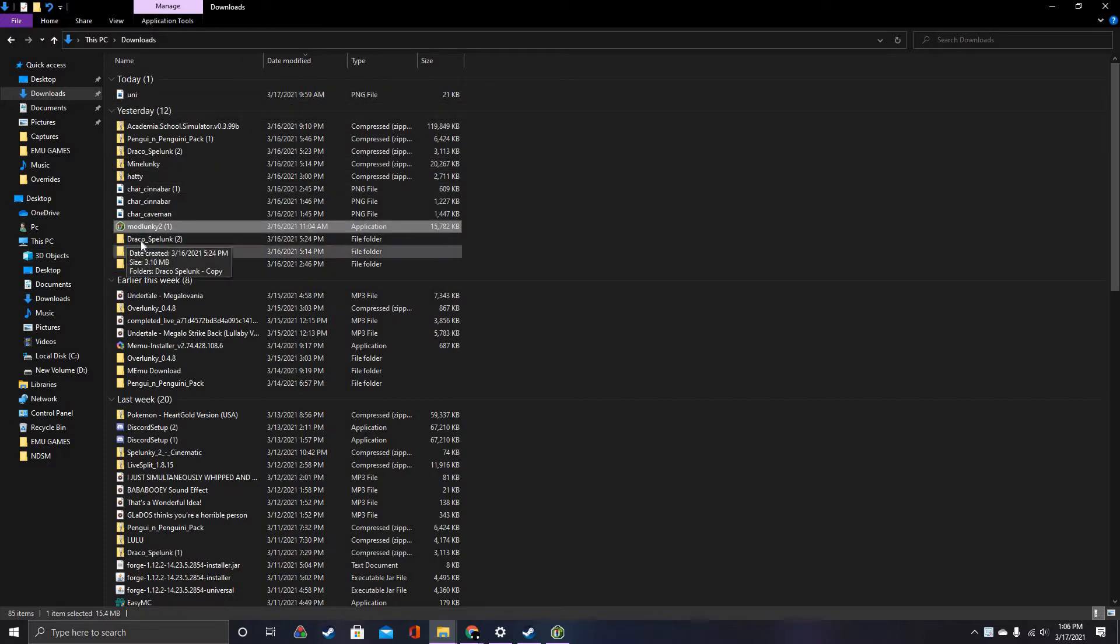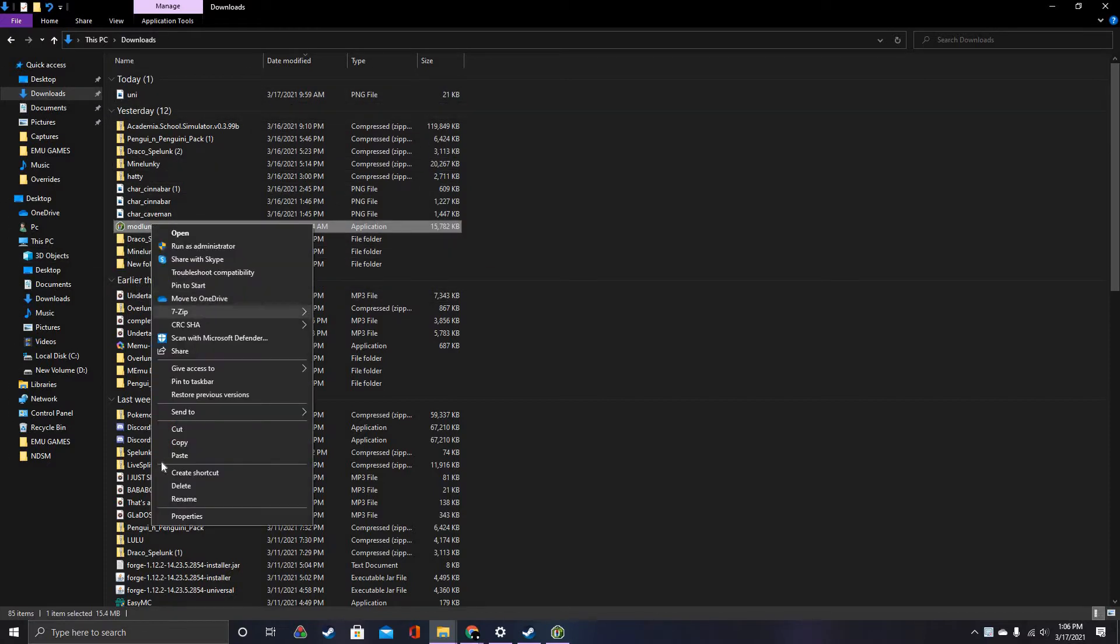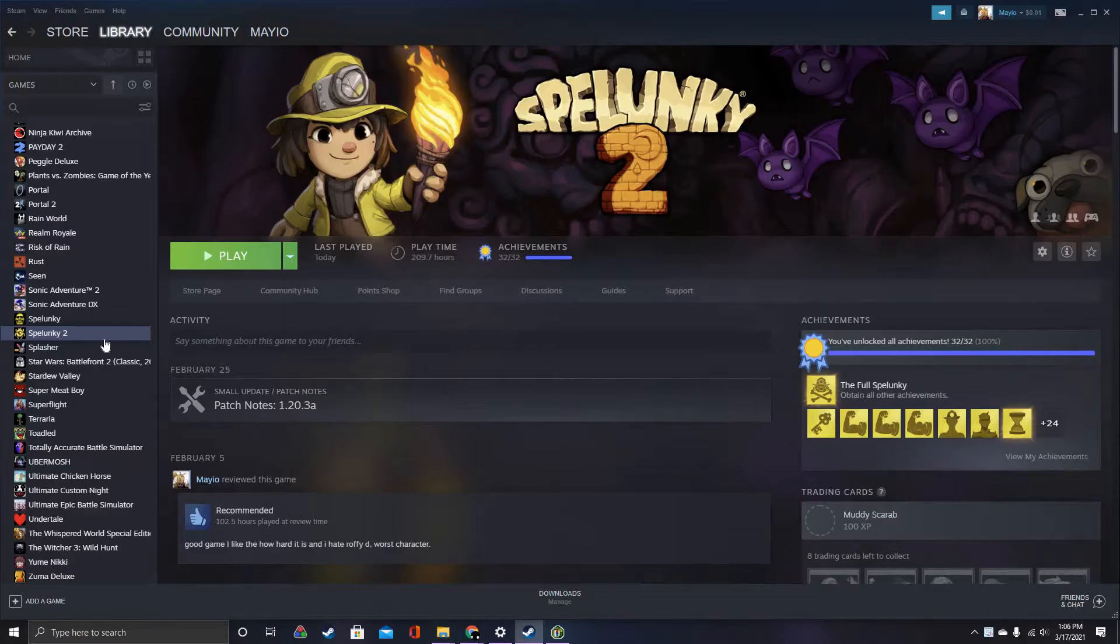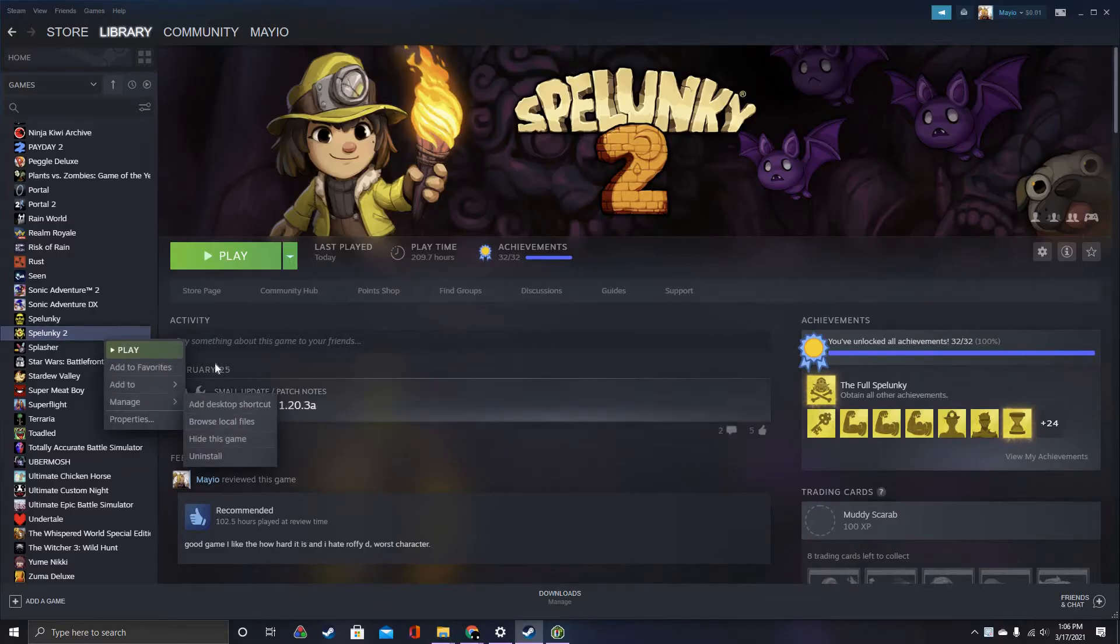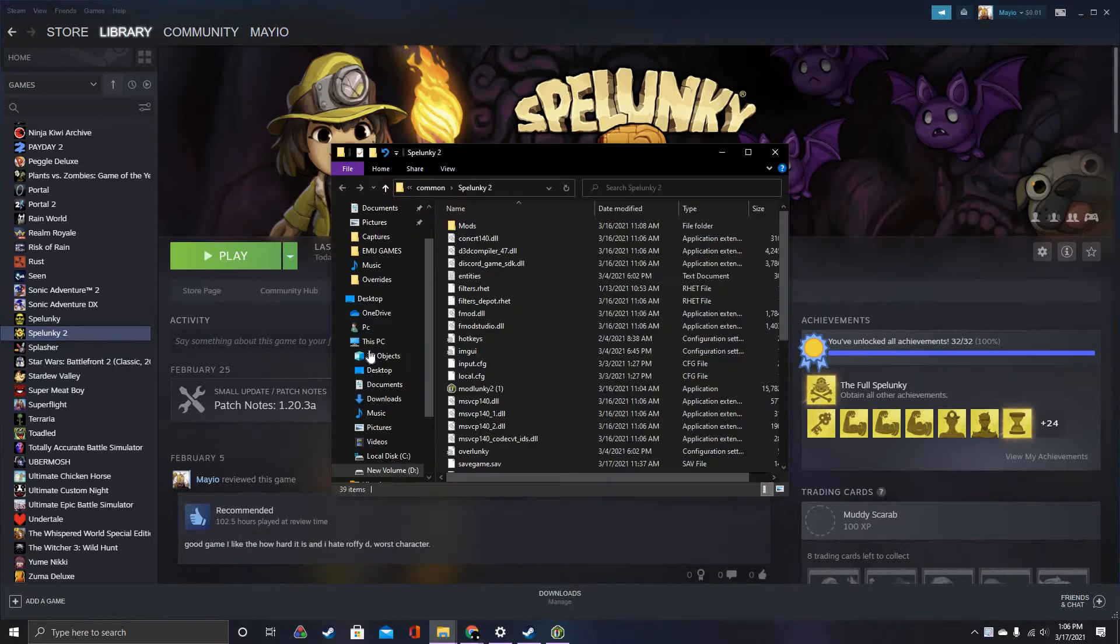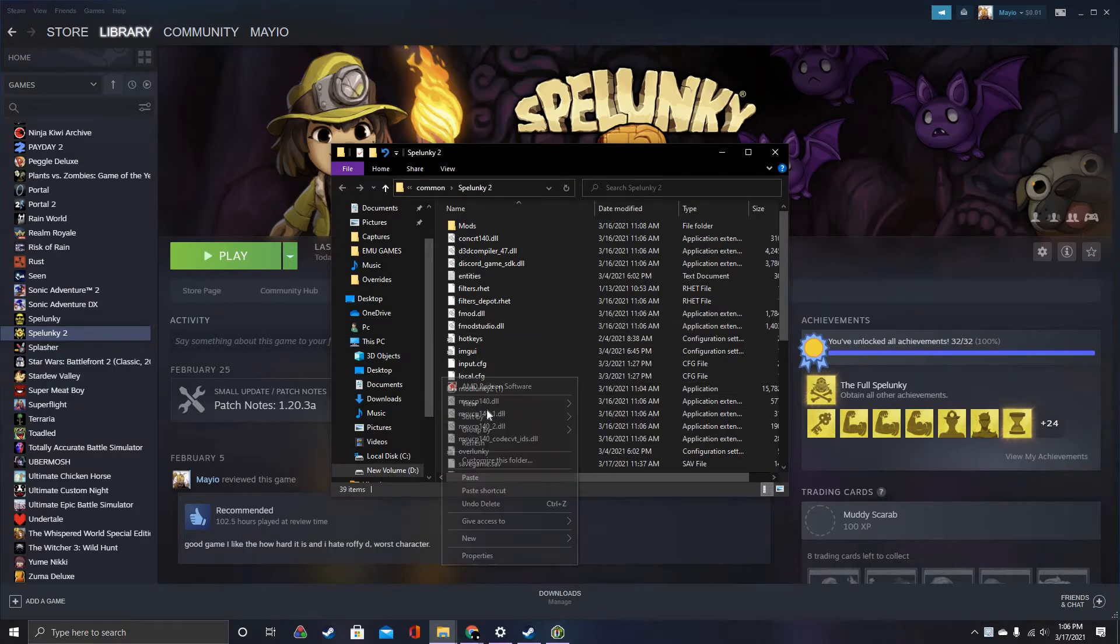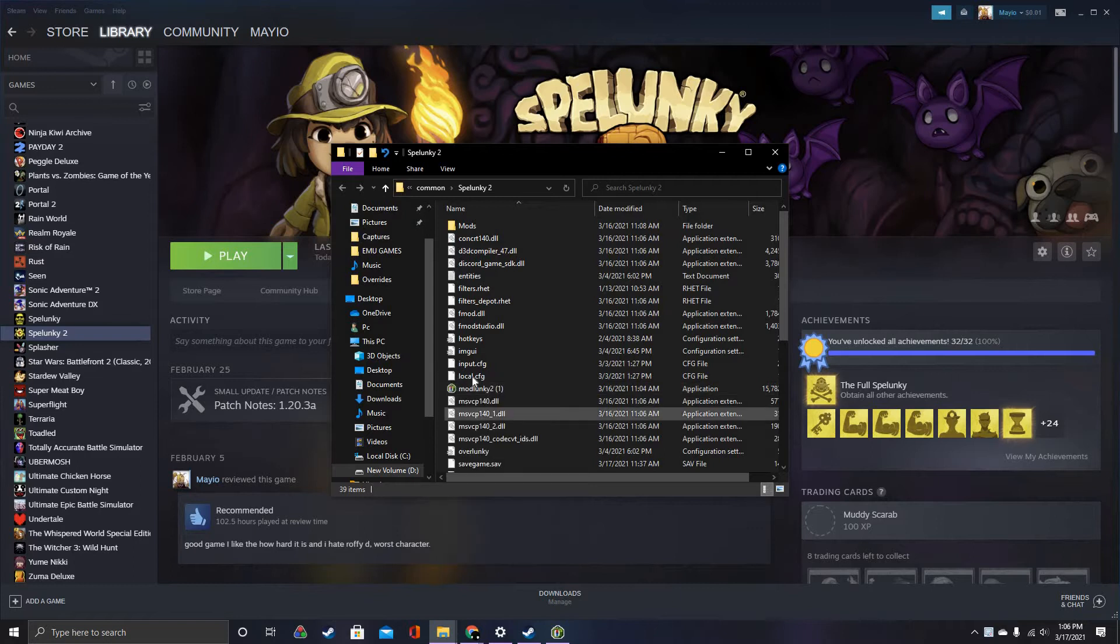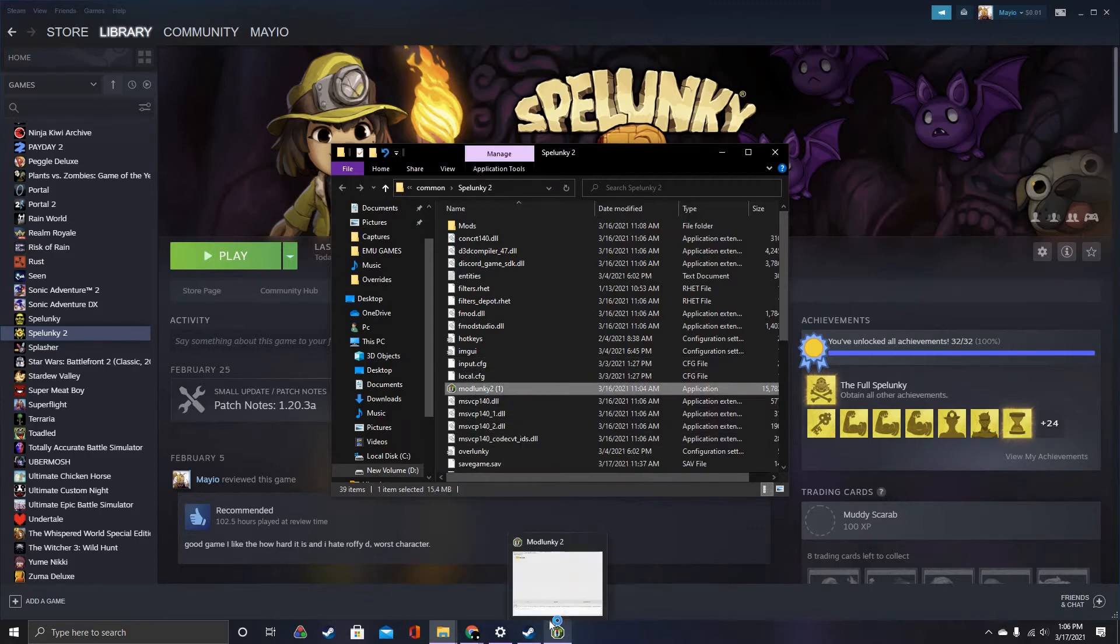Then you copy Mod Blanky like that. Then you're going to go to the local files for Spelunky 2 on Steam and paste the Mod Blanky. It should come up right here. I already have it open right here.